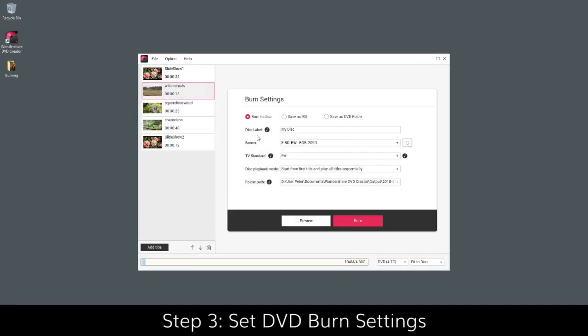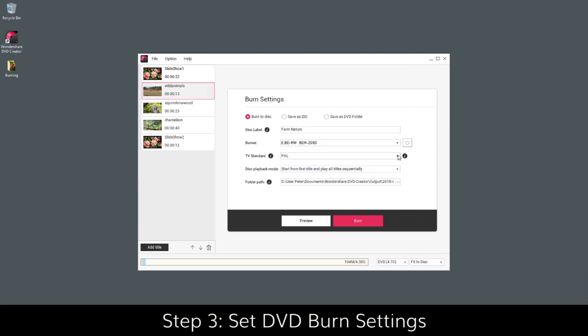Insert your DVD disc, choose Burn to Disc, enter the disc label and select the TV standard and disc playback mode as required.